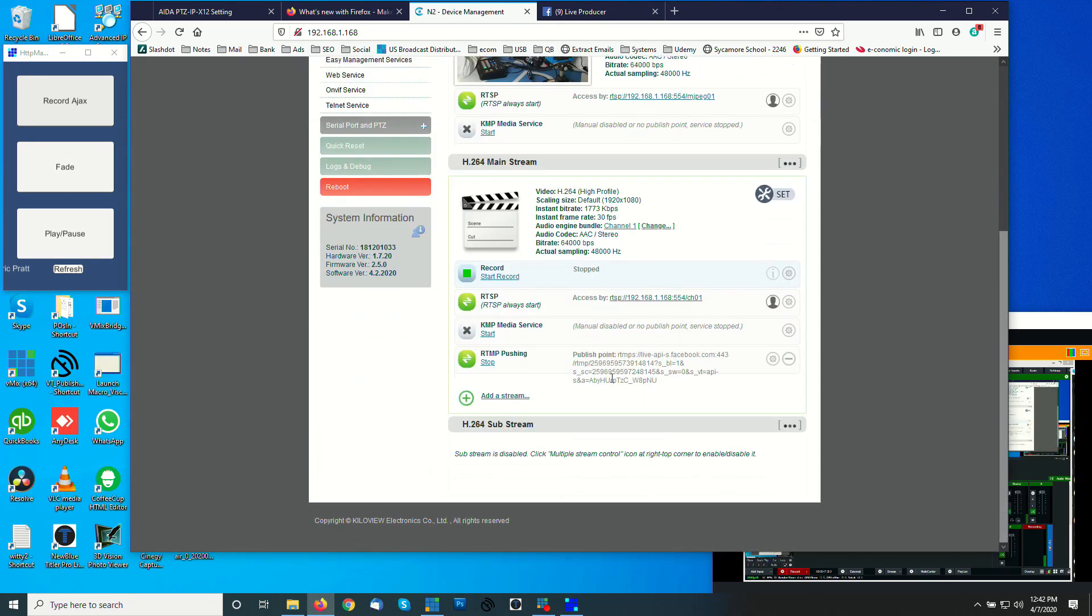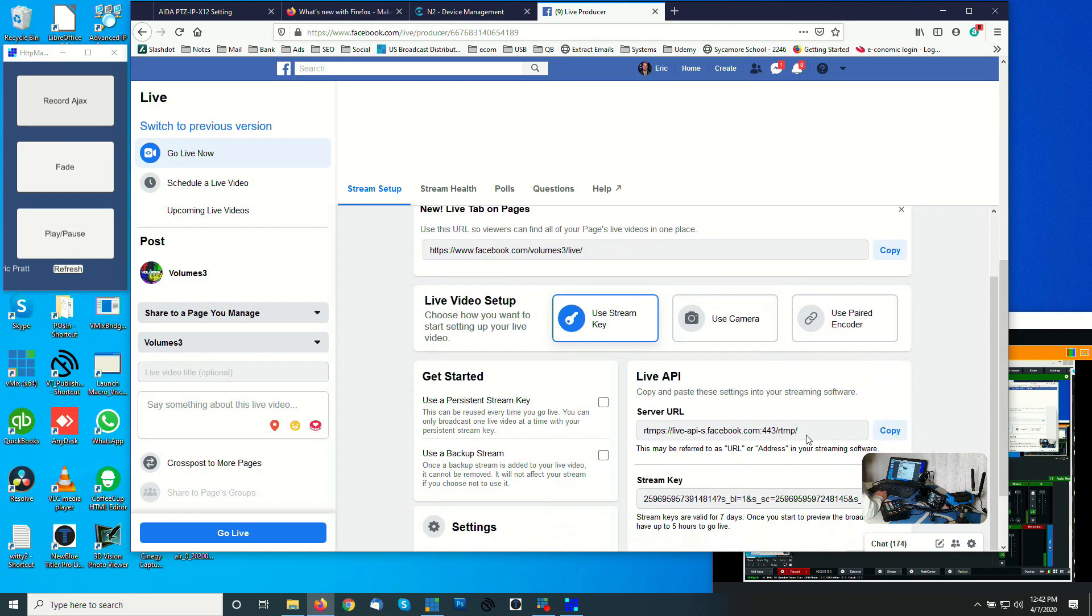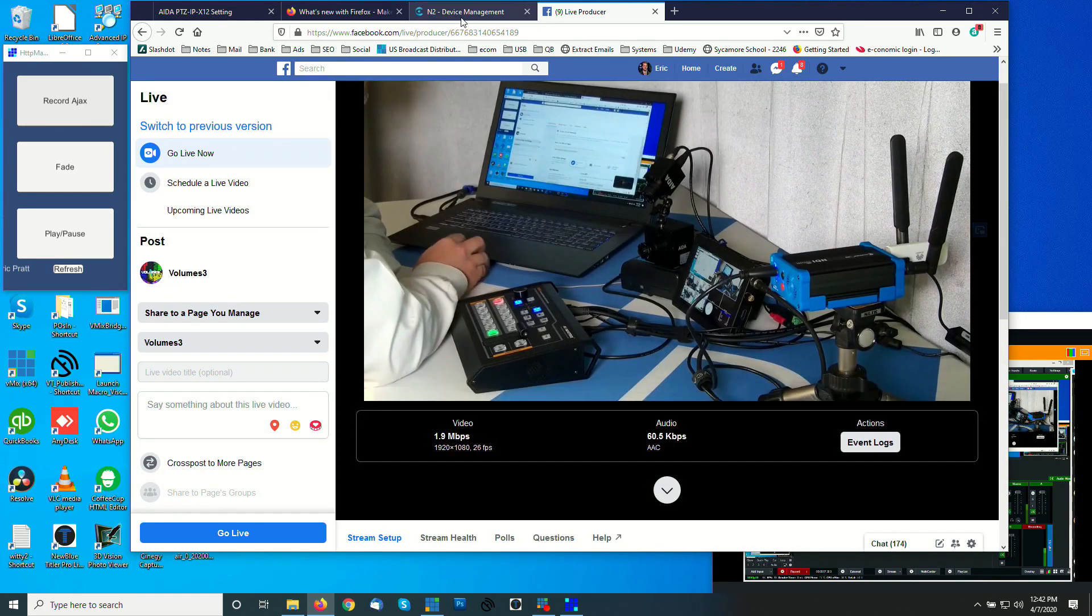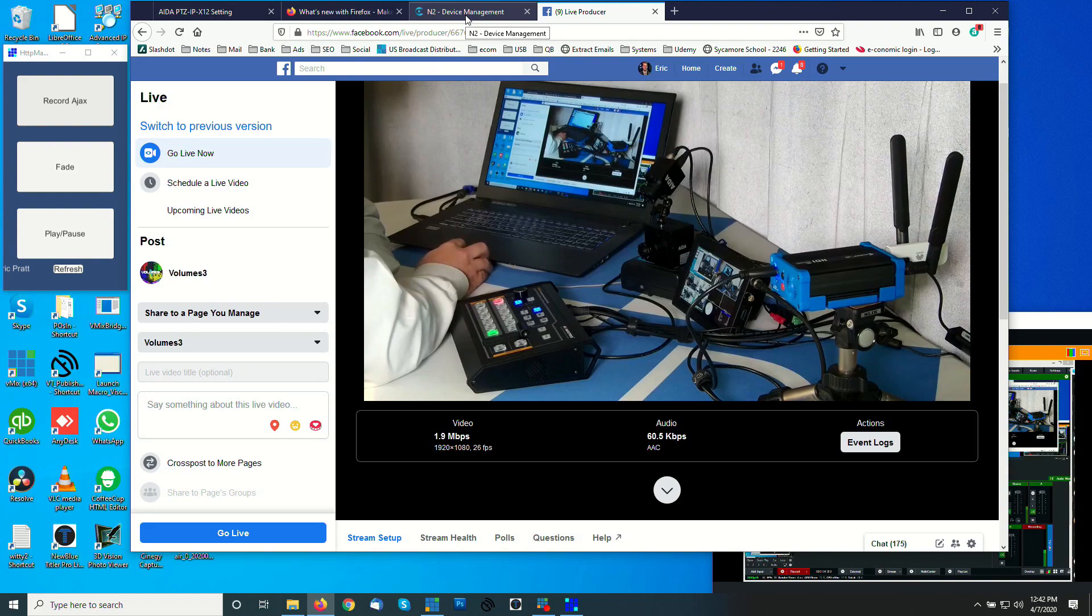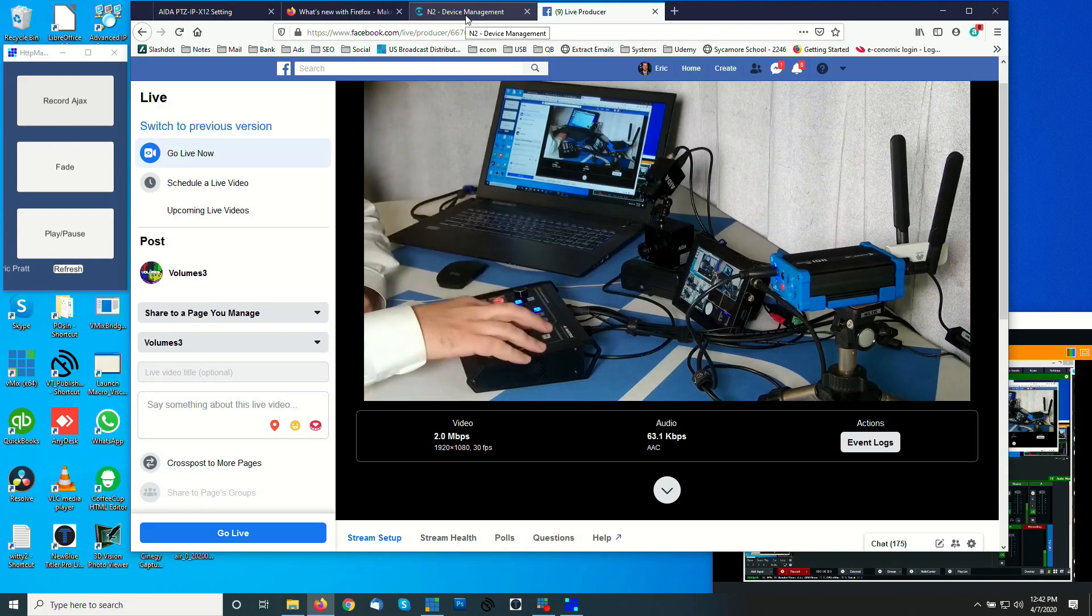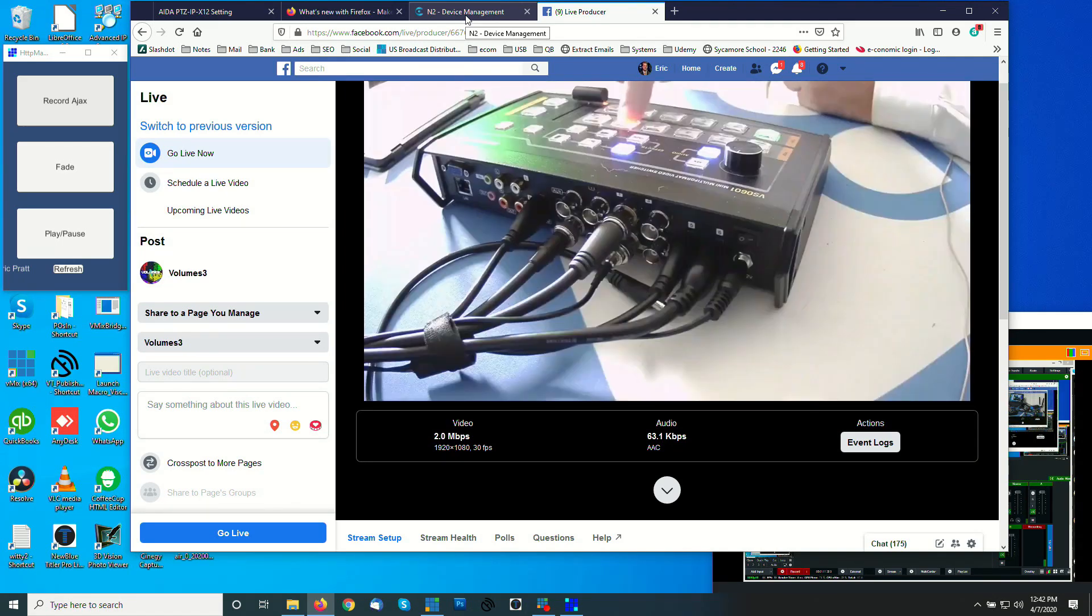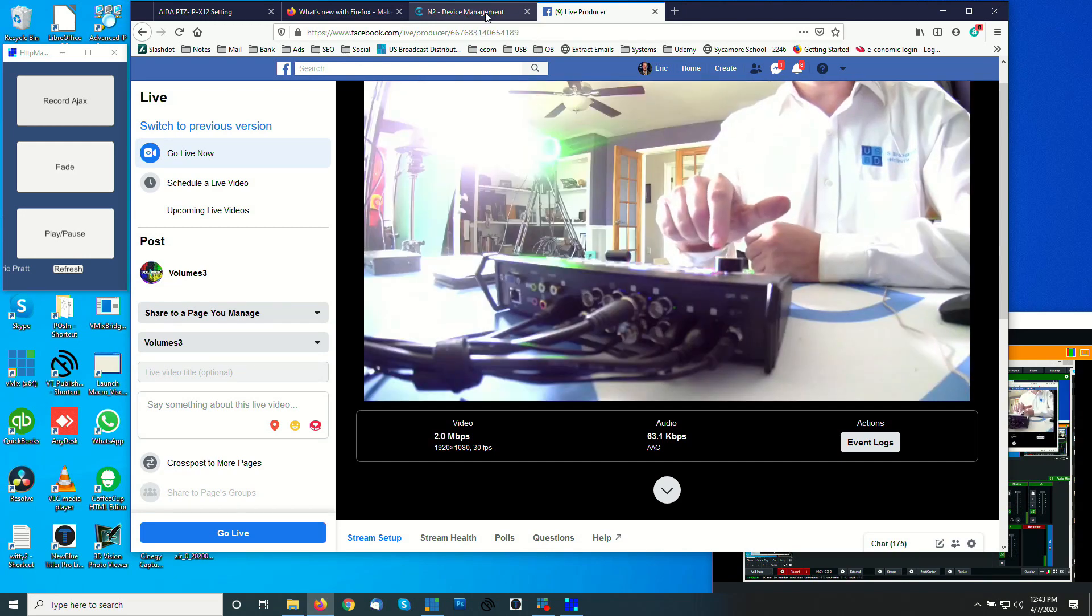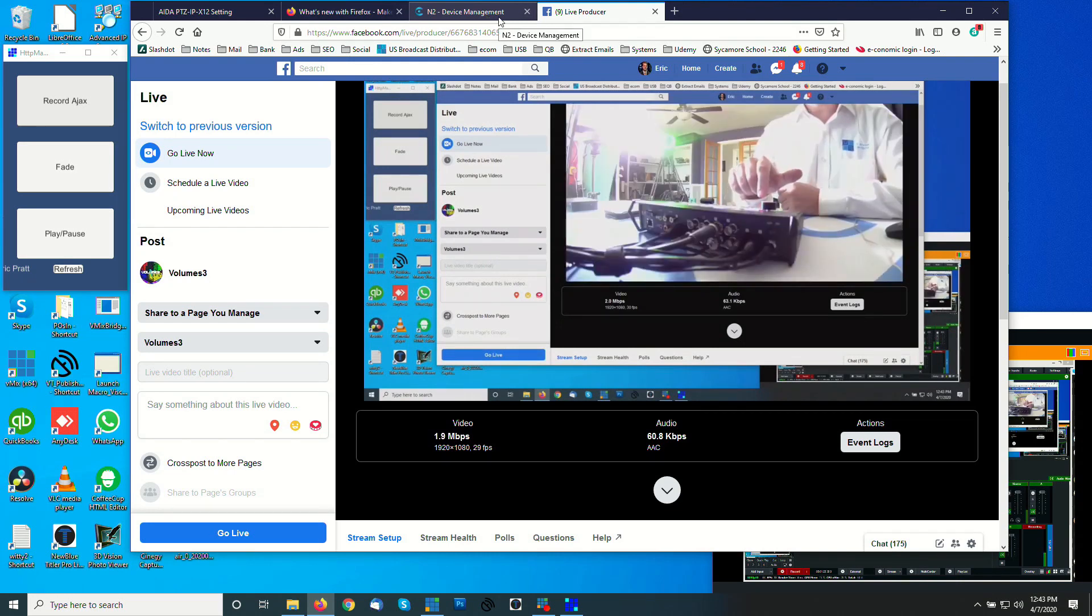And we can see it's going. And if we hop over here, we can see that we are in fact streaming to Facebook from the N2 using the AV matrix VS 0601. So if I make a transition or I want to bring up the UI of the computer here, I can bring that up. So whatever it is that I'm bringing into the VS 0601 is what's going live to Facebook right now, wirelessly and battery powered.